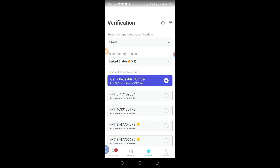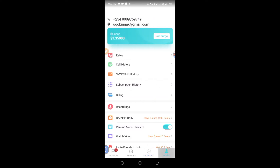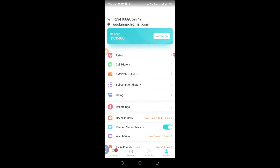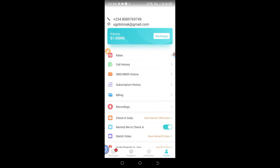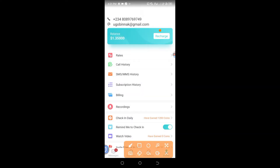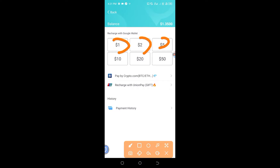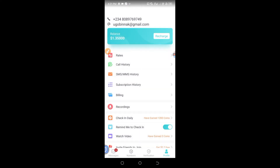Once you download this app, you open it and register simply with your email address or phone number. After that, what you need to do is recharge at least $1 to $2, as the USA Fiverr number costs $0.50. You can recharge as low as $1, $2, $5, or $10. For example, you charge $1 and your balance gets added up.